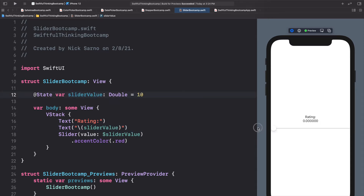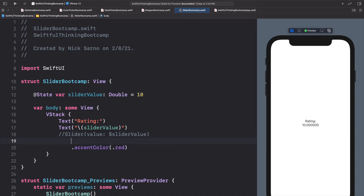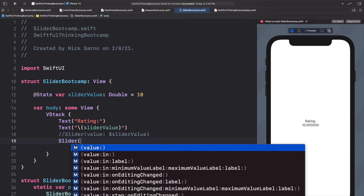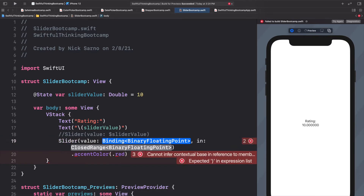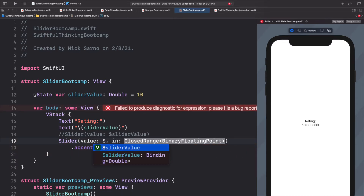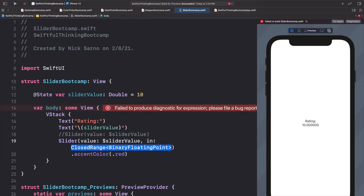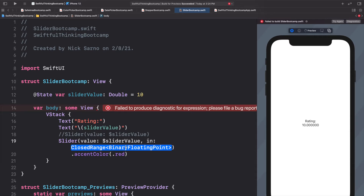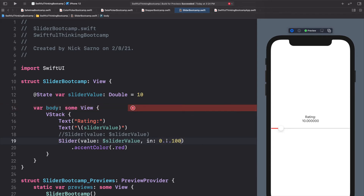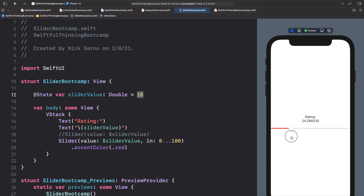Our slider value of 10 doesn't work correctly with the default zero-to-one range. Let's comment that out and create another slider using the `value:in:` initializer. The value is `$sliderValue` and for the range we'll do `0...100`. Now our slider goes from 0 to 100, starting at 10 down on the left side, and we can move it all the way up to 100.